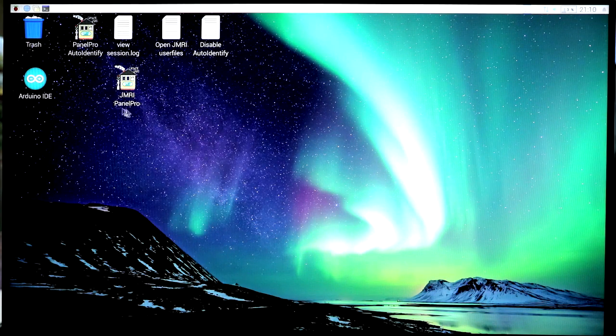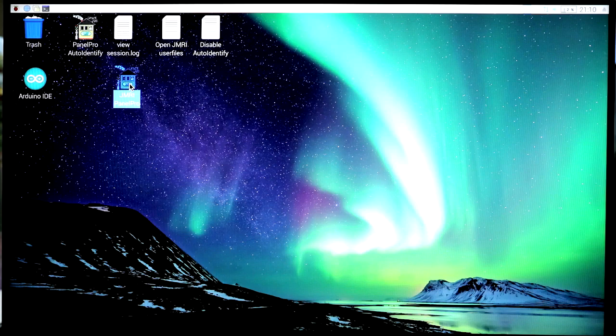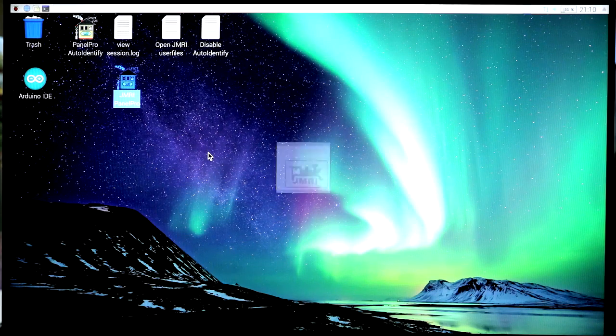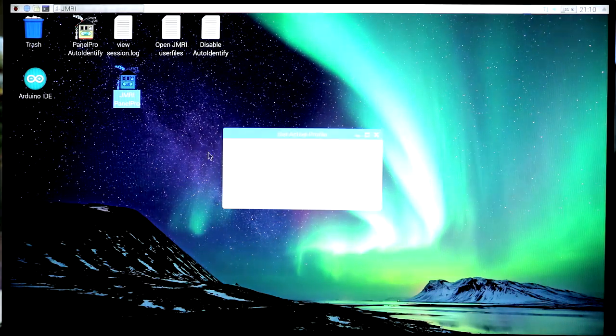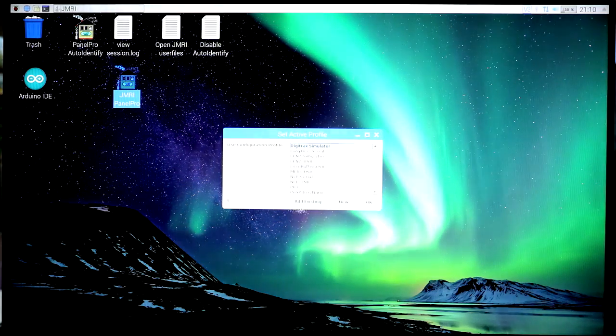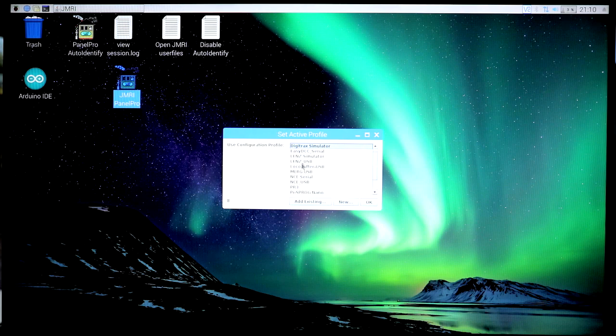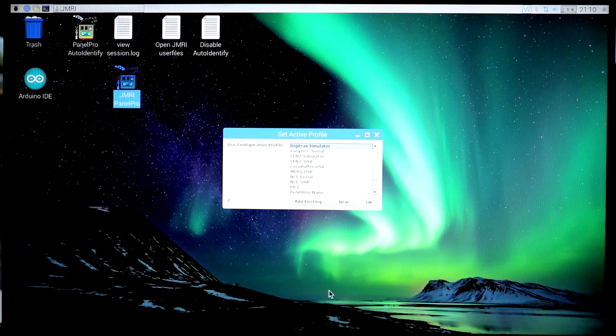To start it up, you double-click on the JMRI Panel Pro. It'll go through the startup sequence. It'll list the last configuration that it ran.